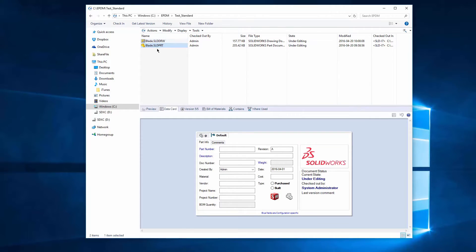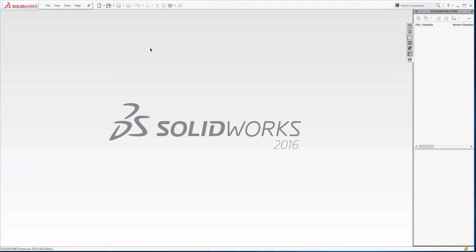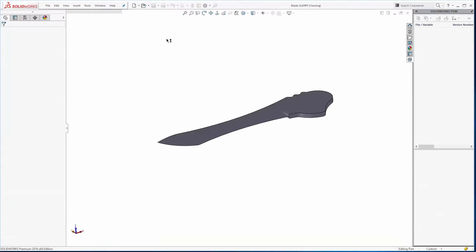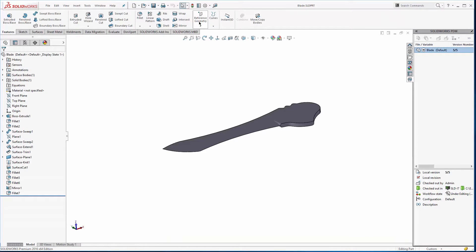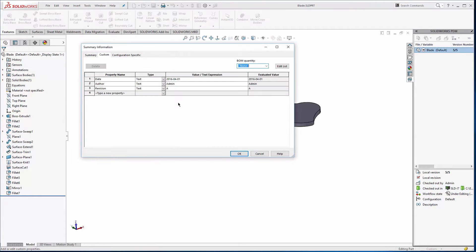I do have two files in Enterprise PDM. This is in the vault and I want to take a look at them. They're both checked out so they're editable, and the first thing I need to do is make a property to go into the drawing.